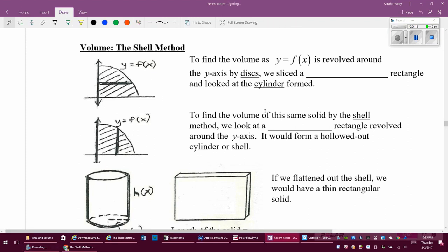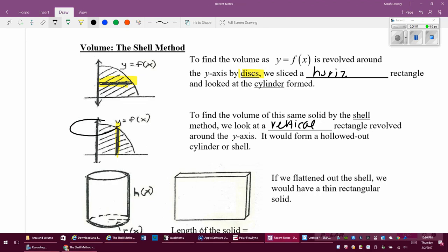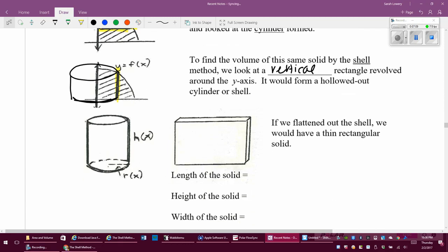Normally in our disk method, we slice horizontally and look at a cylinder formed by disks. But if I want to do it by shells, we look at a vertical rectangle depending on how we orient things, which gives us a hollowed-out cylinder or shell. I pick a spot, take the rectangle, and spin it around to get a cylinder that has height and a radius.